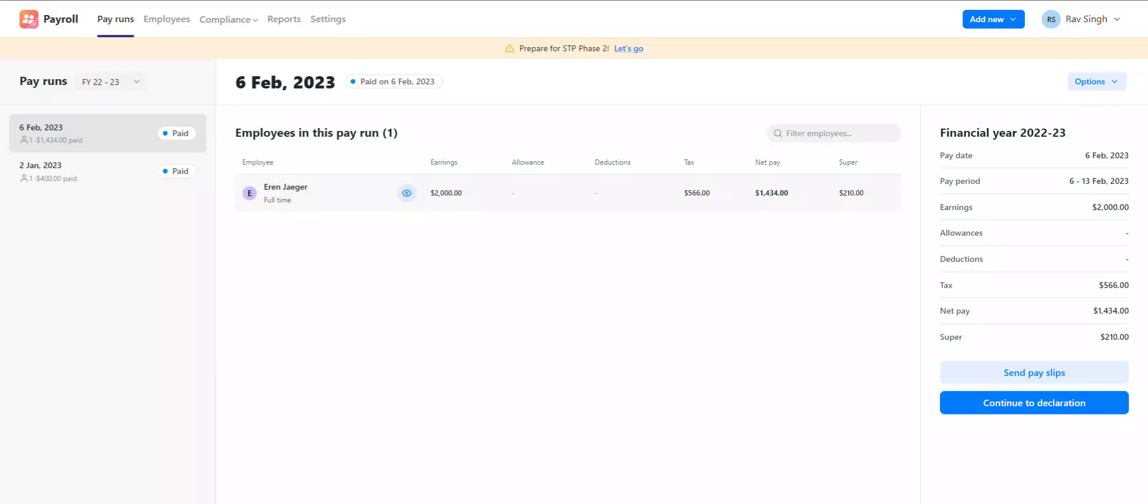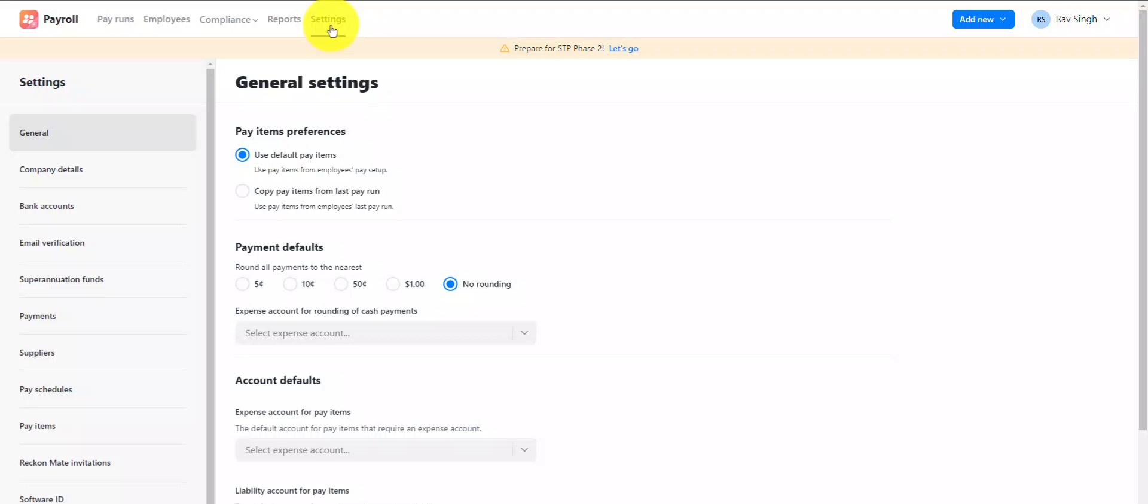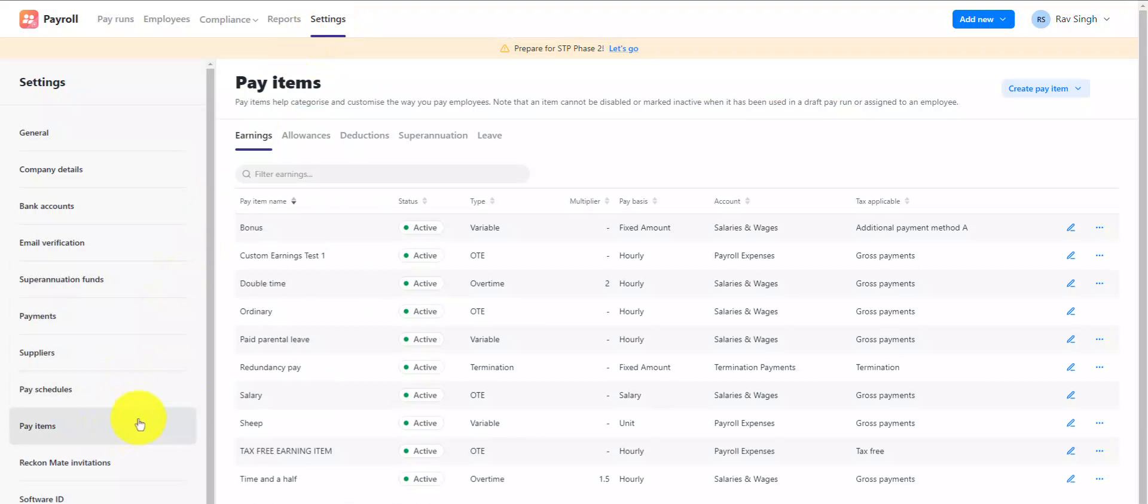To create the super item, go to Settings, Pay Items, Create Pay Item, and then select Superannuation from the list.